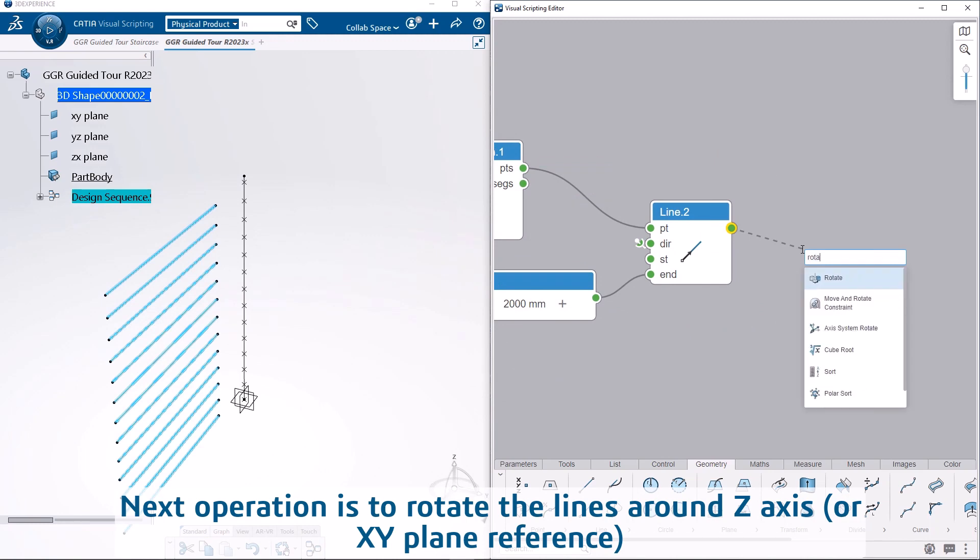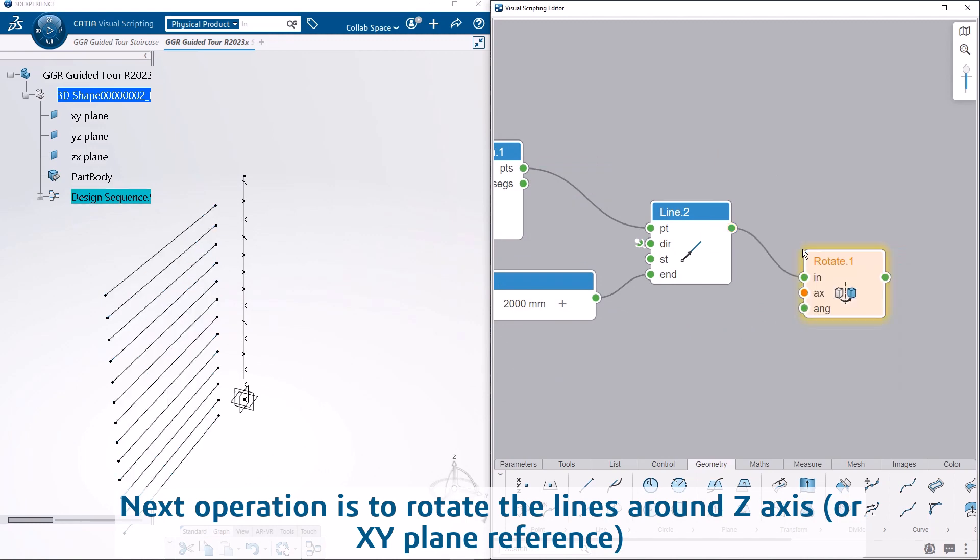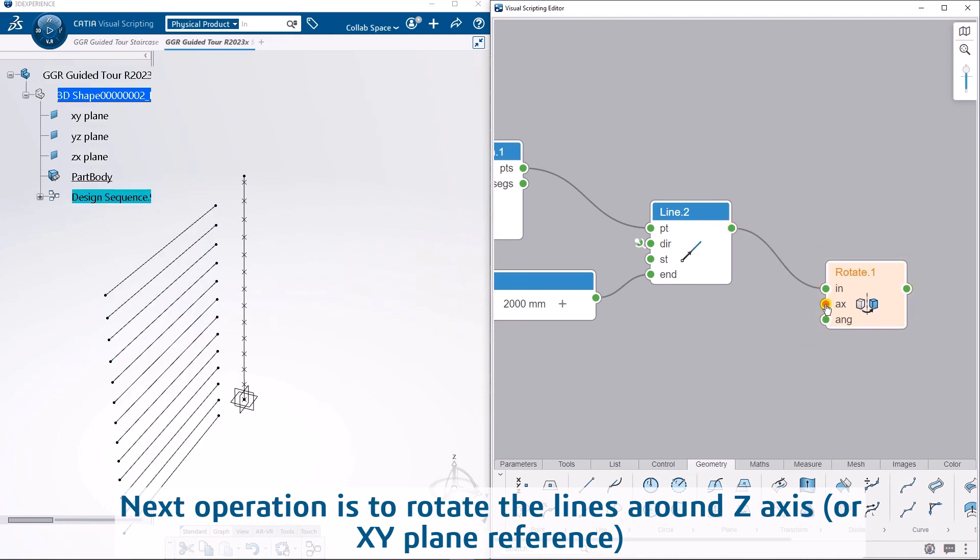Next operation is to rotate the lines around Z axis, or XY plane reference.